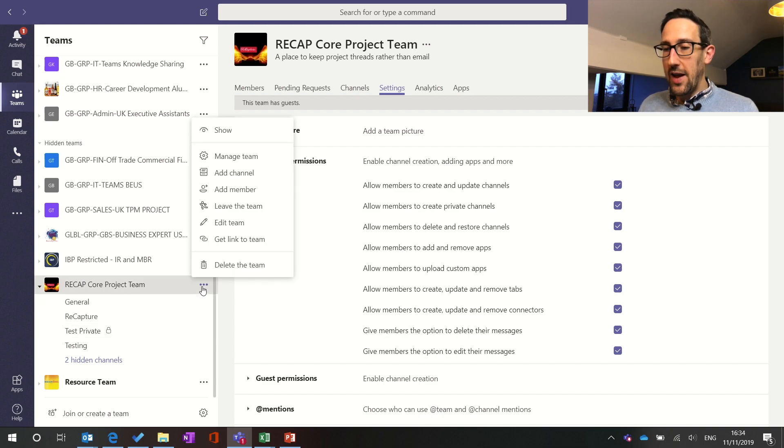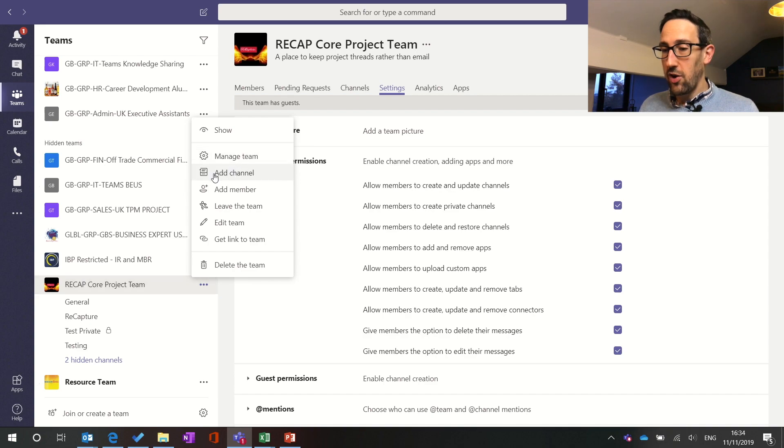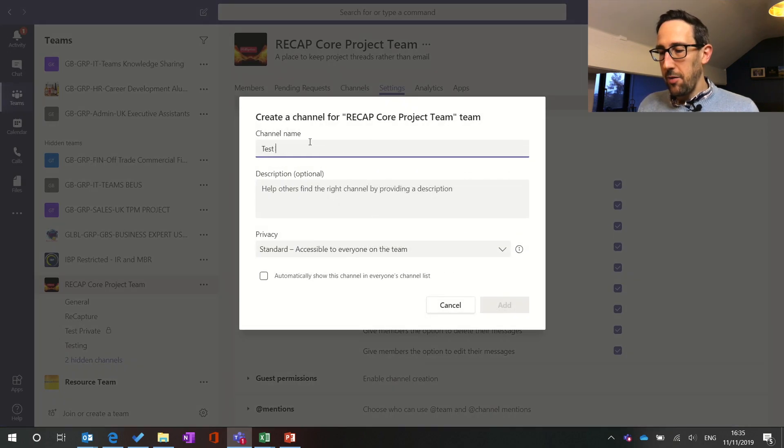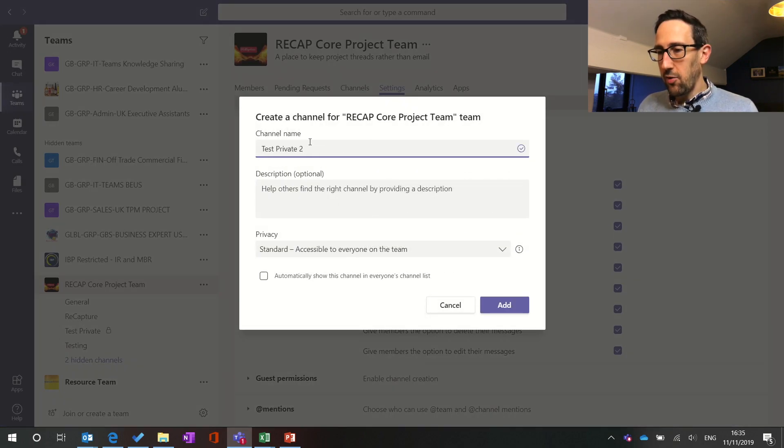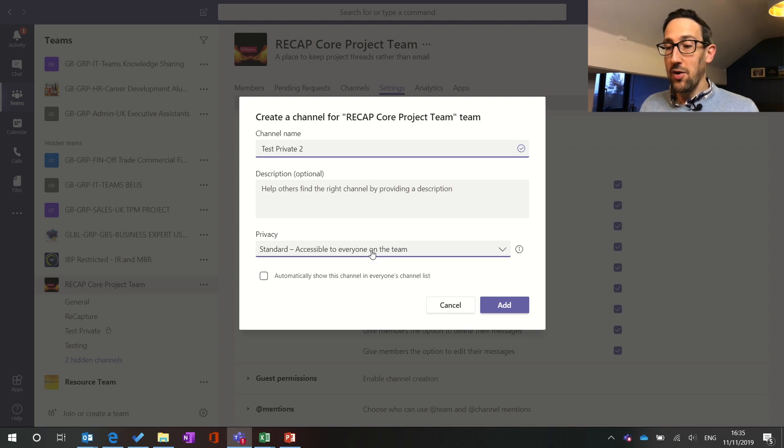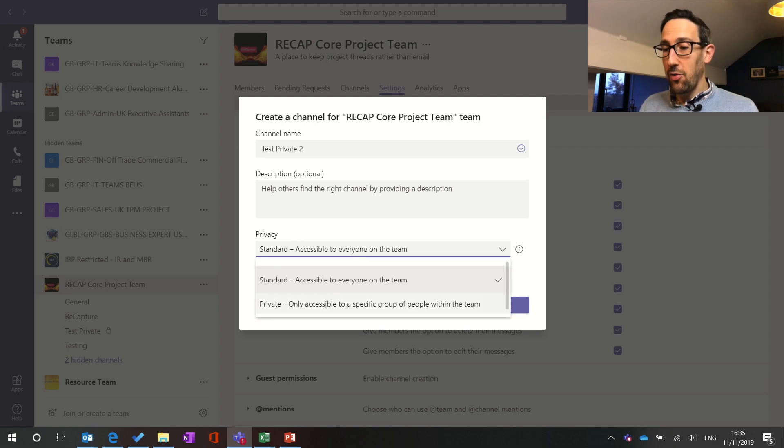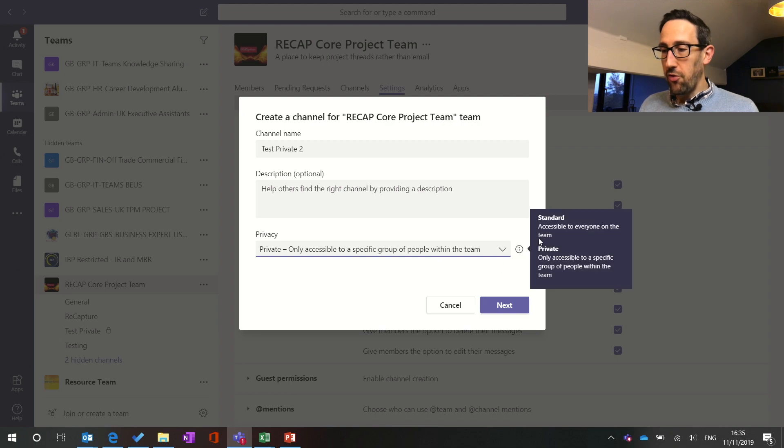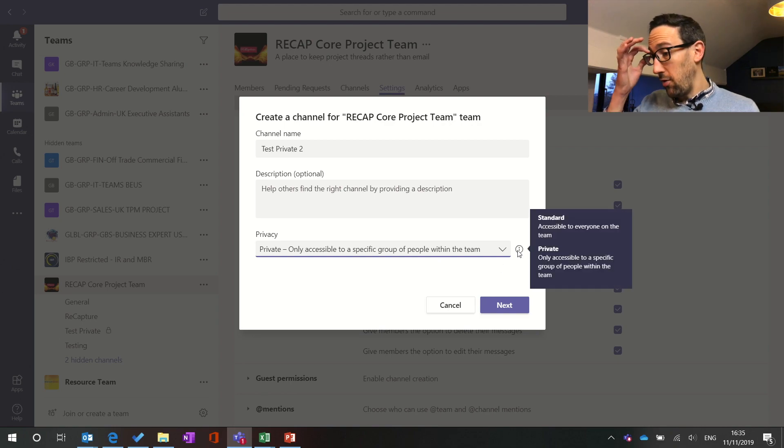In terms of adding a private channel, same as adding any other channel, click on the three dots at the team, click add channel and let's just call it test private two because we've got one up. At the bottom it's now just got a little drop down menu to say do you want a standard channel or a private one. It's got a little hover over to say what you might want to use each one of those for.